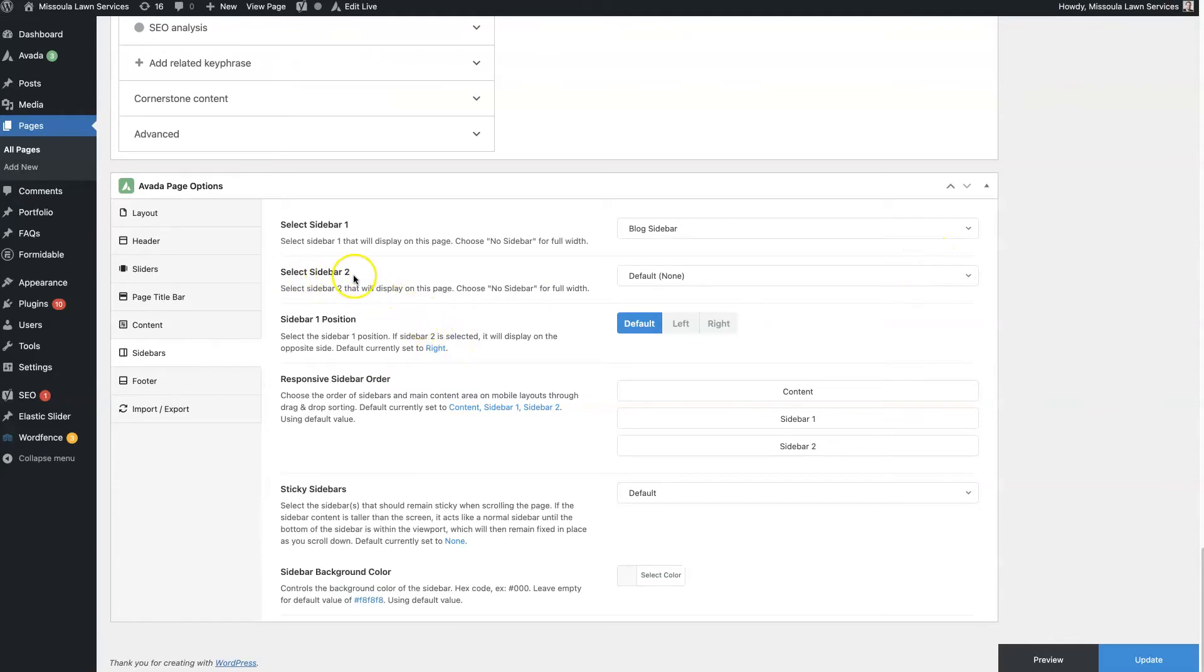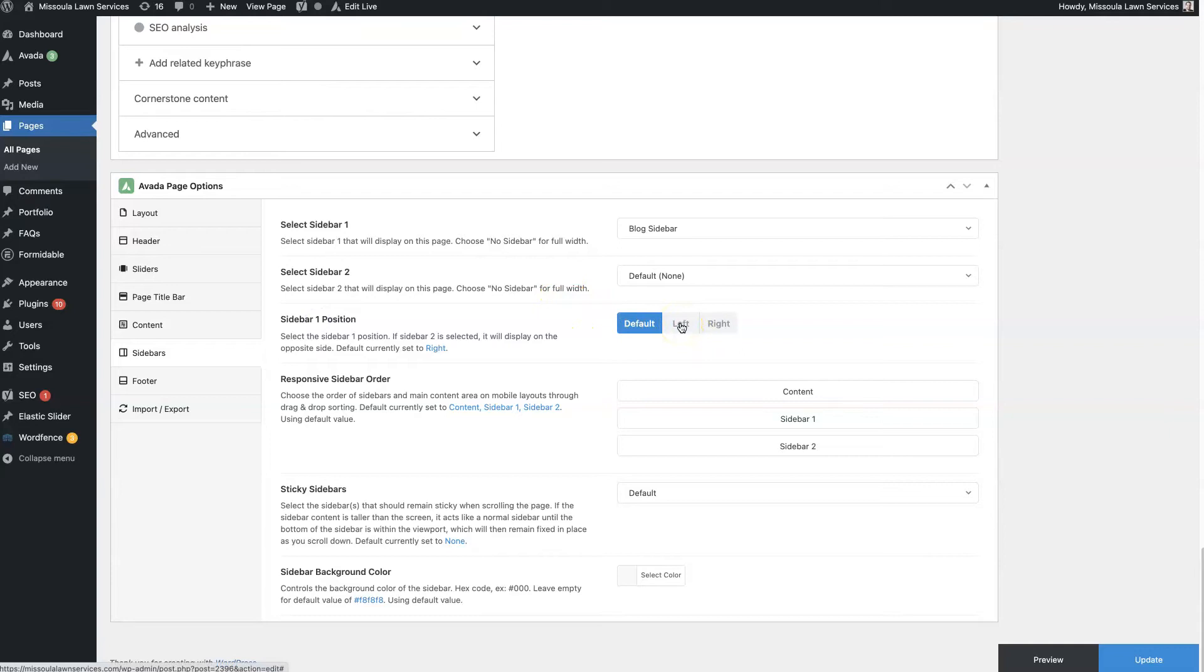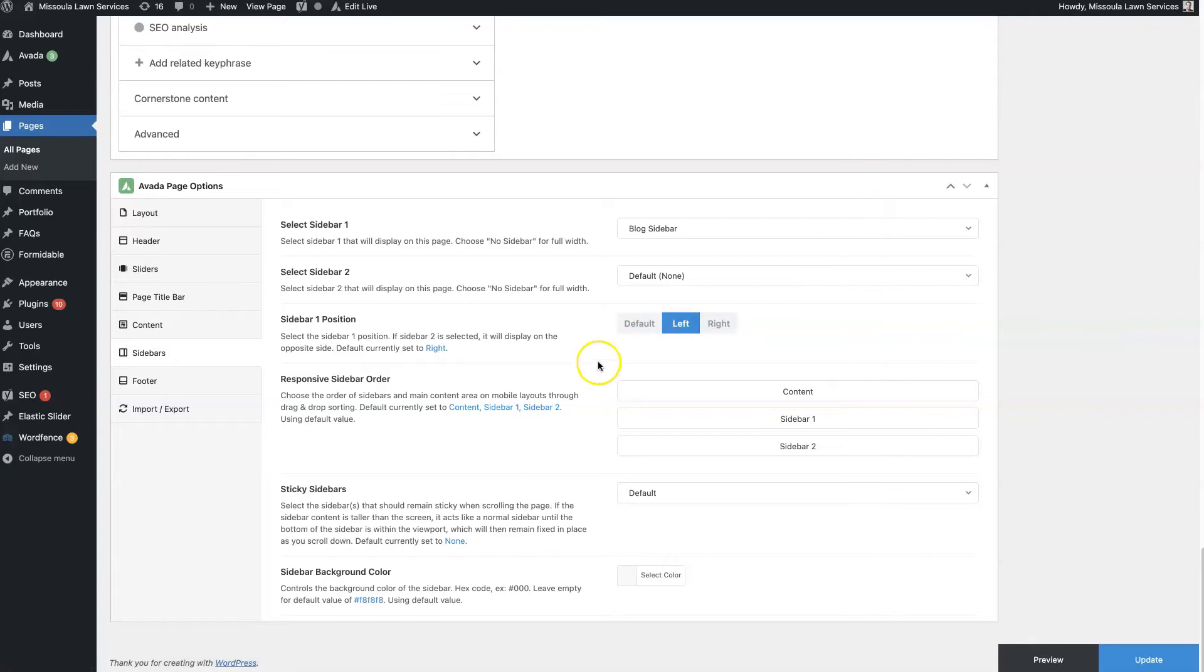So you can also select second sidebar. Not necessarily something I would suggest, but the first sidebar, you can choose where you want it. Most common is left or right. I guess those are your two options. It is a sidebar, right?